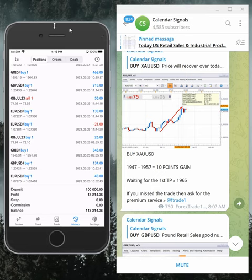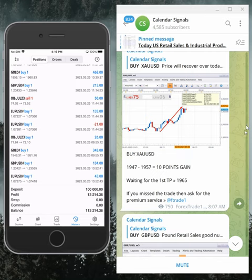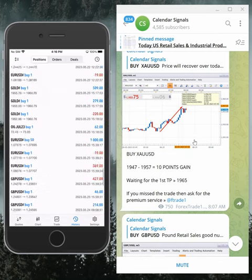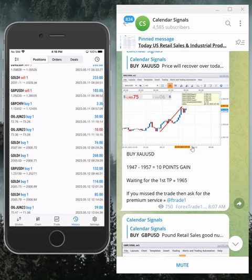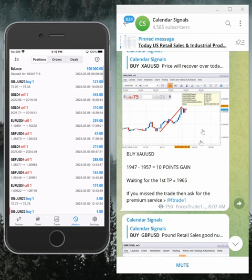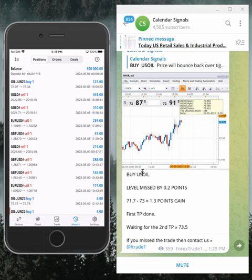If you are interested in this calendar signal strategy and want to know more details, you can ask us and our support team will guide you. If you want to connect your account to this same profitable strategy, our team will guide you. All communication links are in the video description — you can contact us. Thanks for watching, see you in the next update.